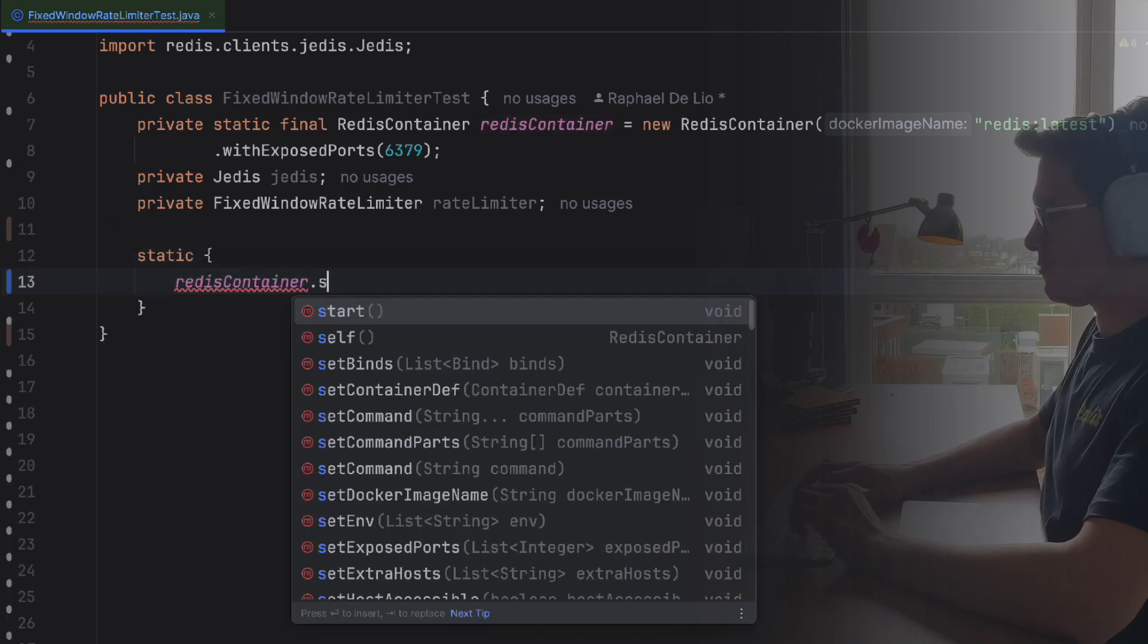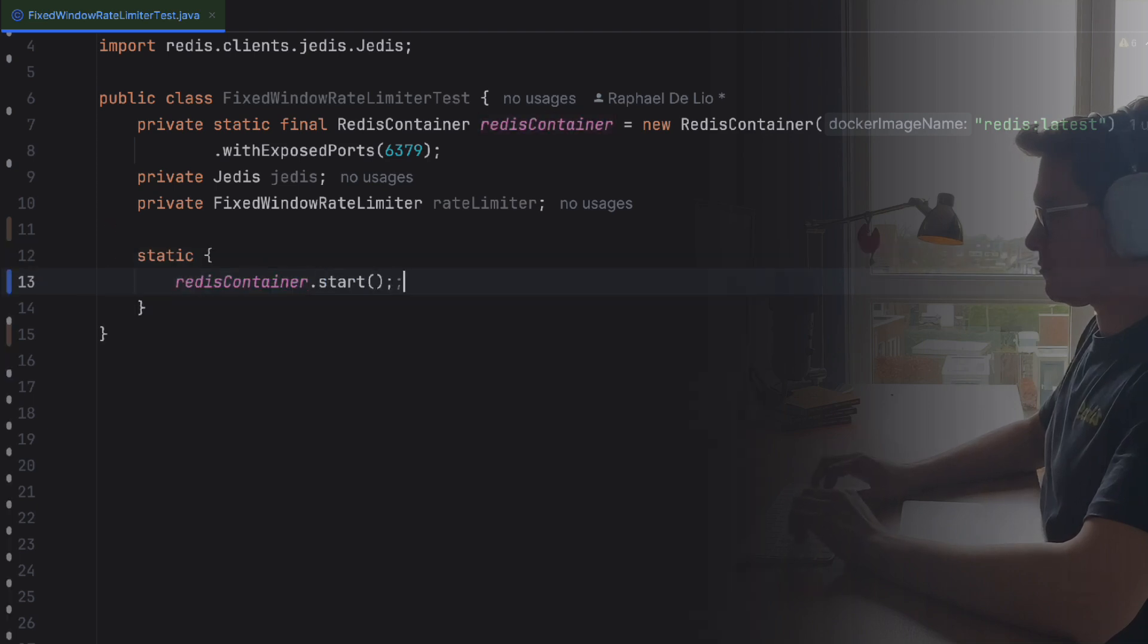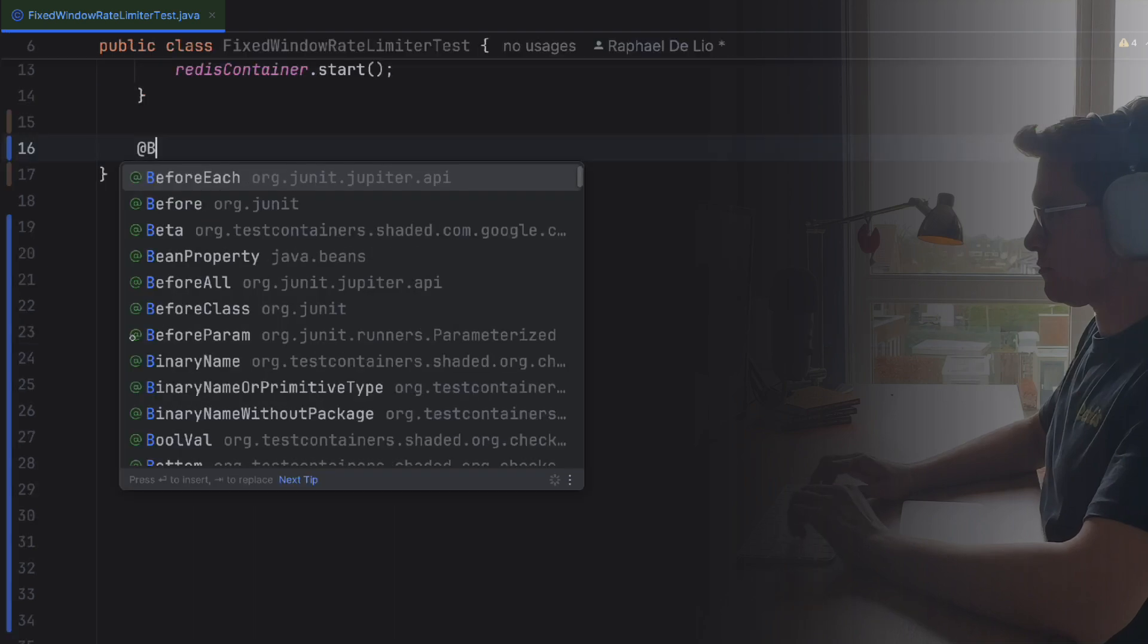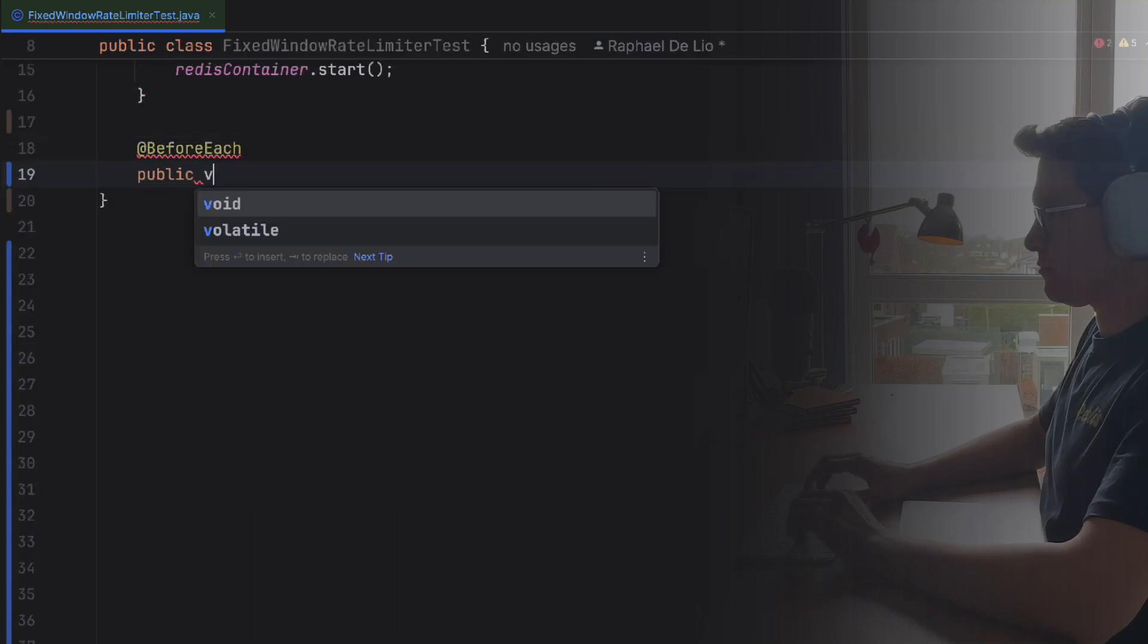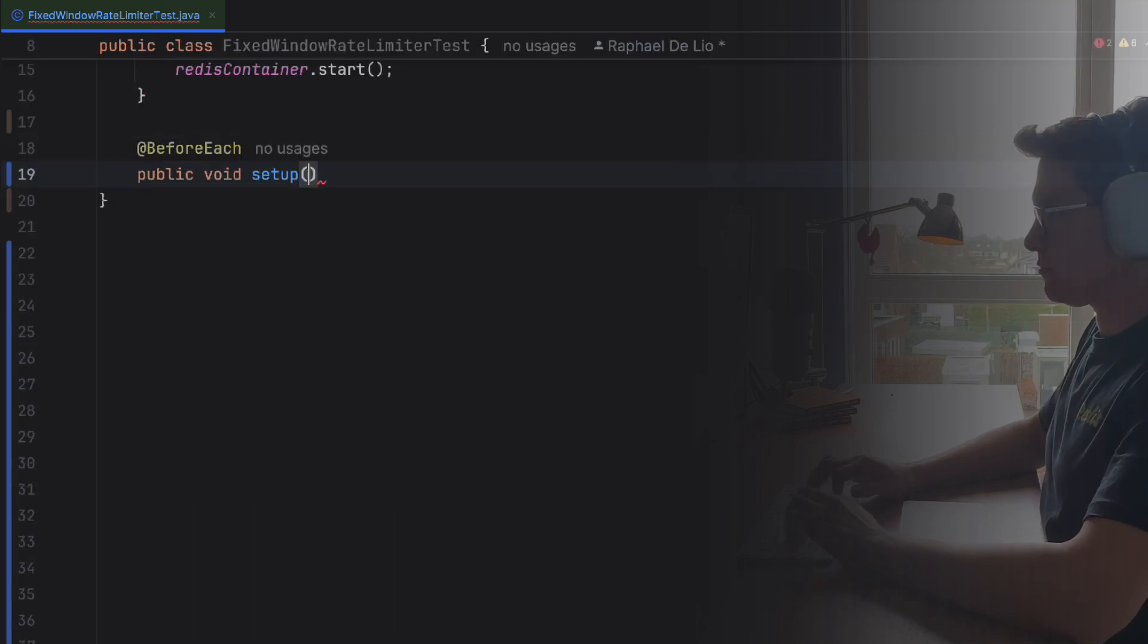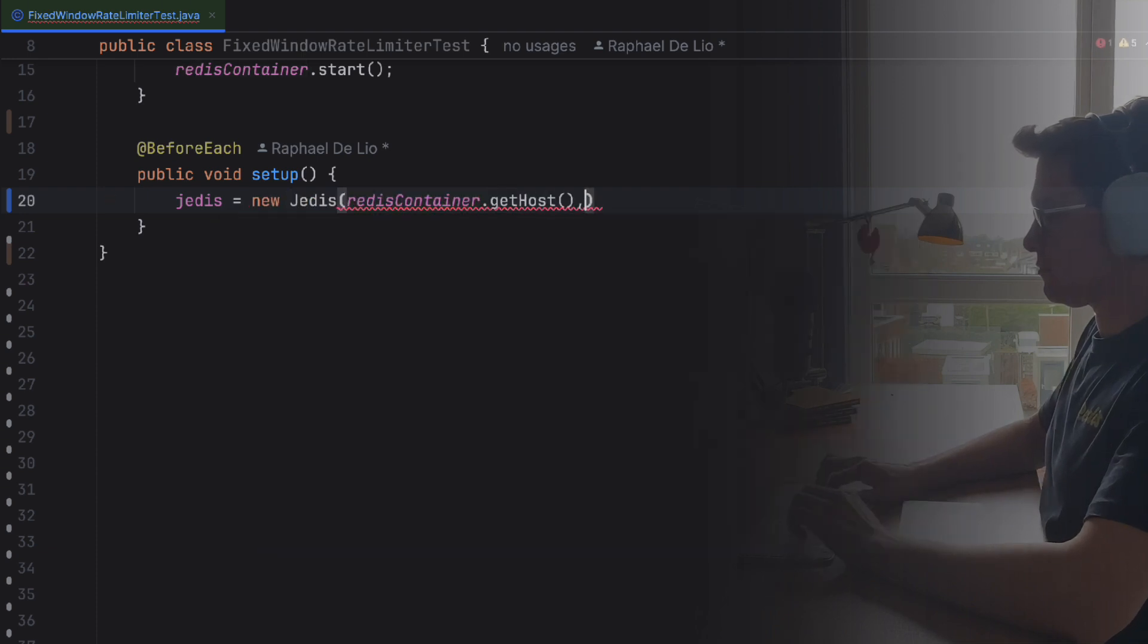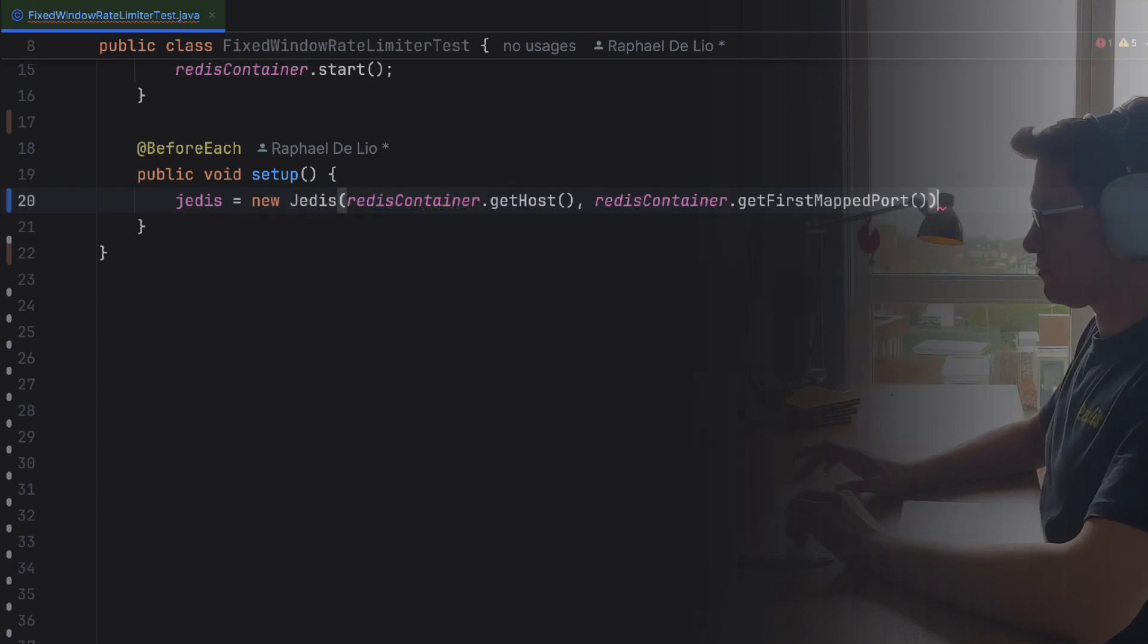But before we run any tests, we need to make sure we're connected to our Redis database and that the database is clean. JUnit allows us to define a method that runs before each test, where we'll set up the connection with the container and make sure the database is clean by sending a FLUSHALL command.